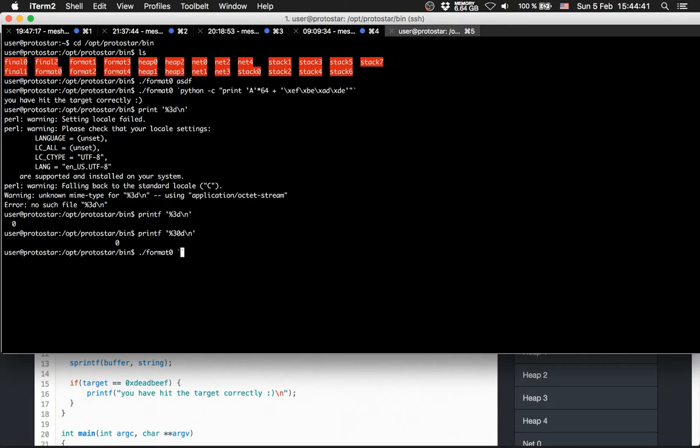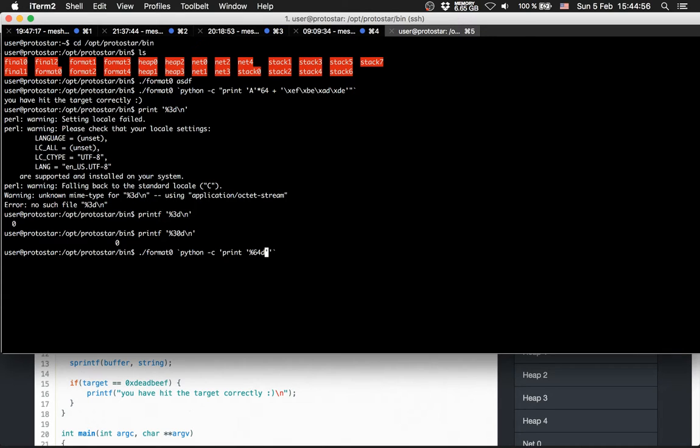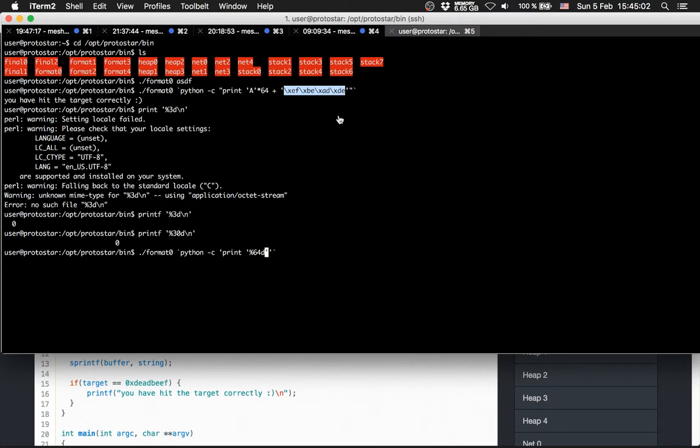So python -c print out only one thing: %64d and then the string deadbeef.